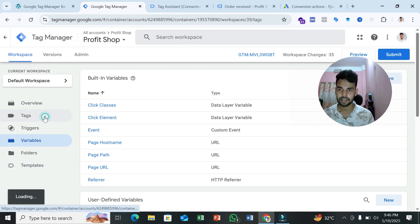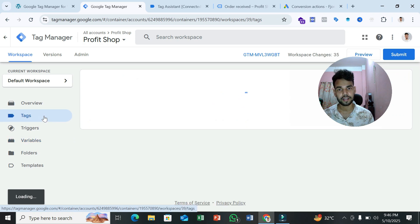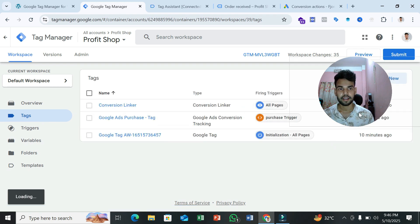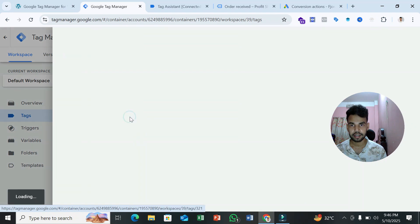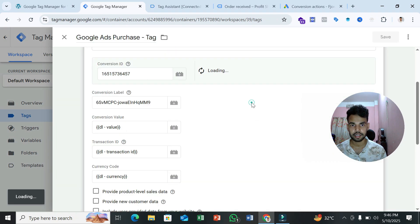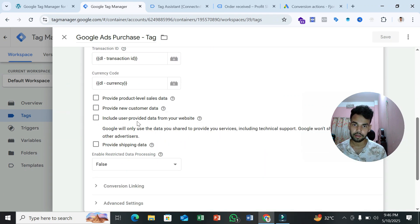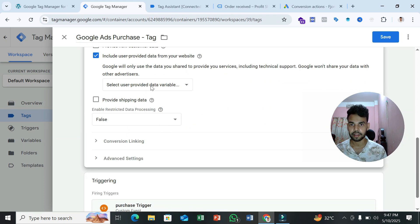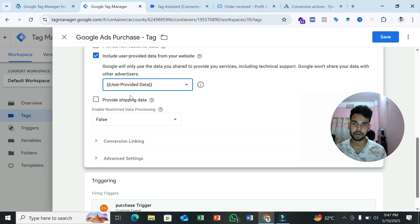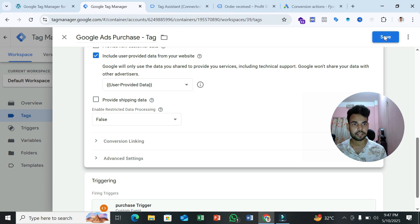To send this information to Google Ads, go to the Tags section and open your Google Ads Purchase tag. Click on the option 'Include user provided data from your website,' select the User Provided Data variable we just created — it contains user information like first name, last name, and email. Select it and save the tag.